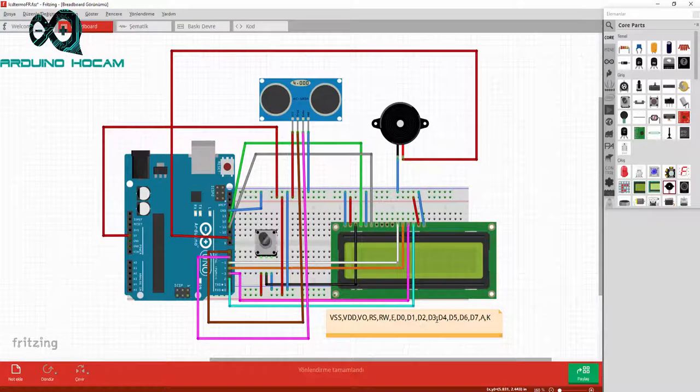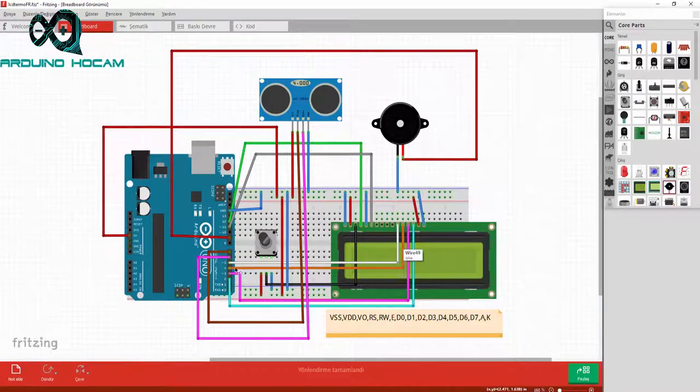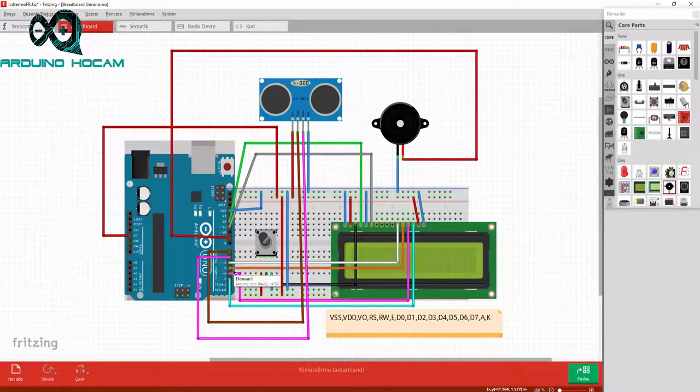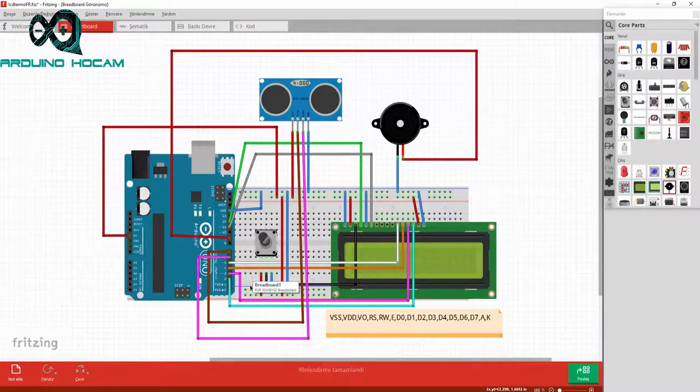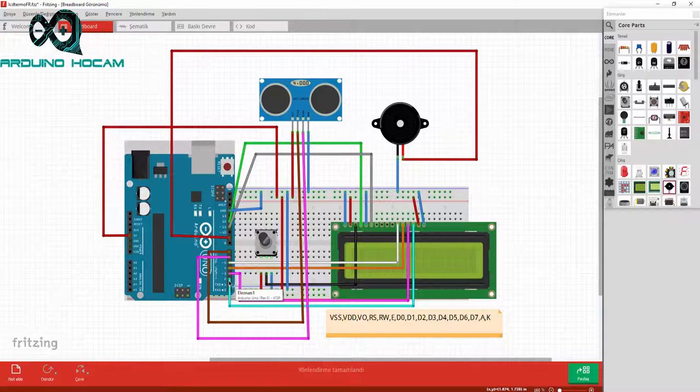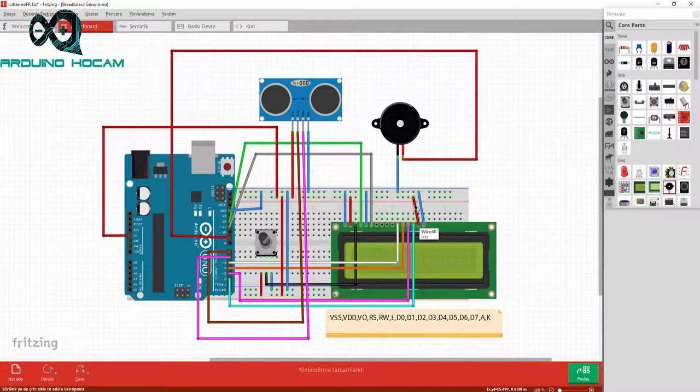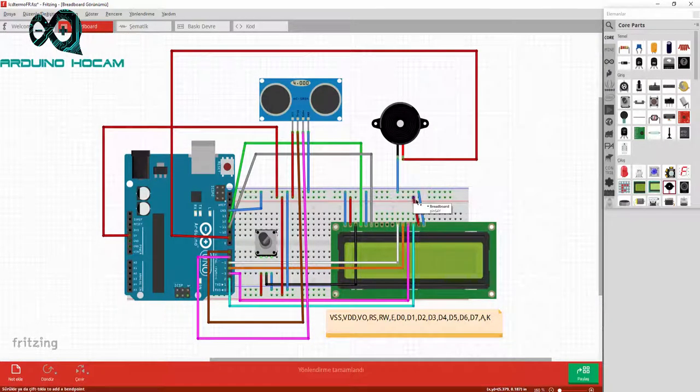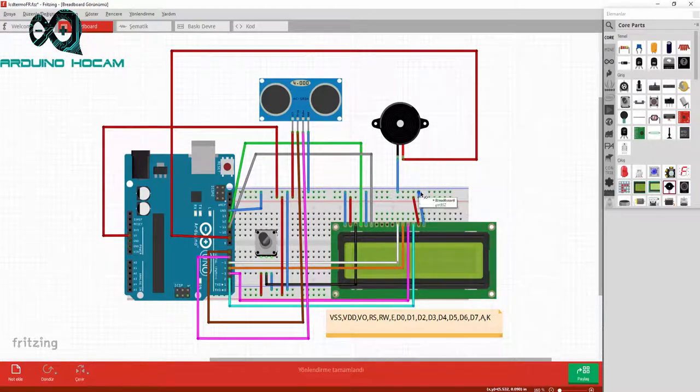D0, D1, D2 ve D3'ü boş bıraktıktan sonra, D4 nolu girişi 5 nolu dijital pinine, D5'i 4 nolu dijital pinine, D6'i 3 nolu dijital pinine ve D7'i de 2 nolu dijital pinine bağlıyoruz. Anot bacağını 5 volta ve katot bacağını ise ground hattına bağlıyoruz.